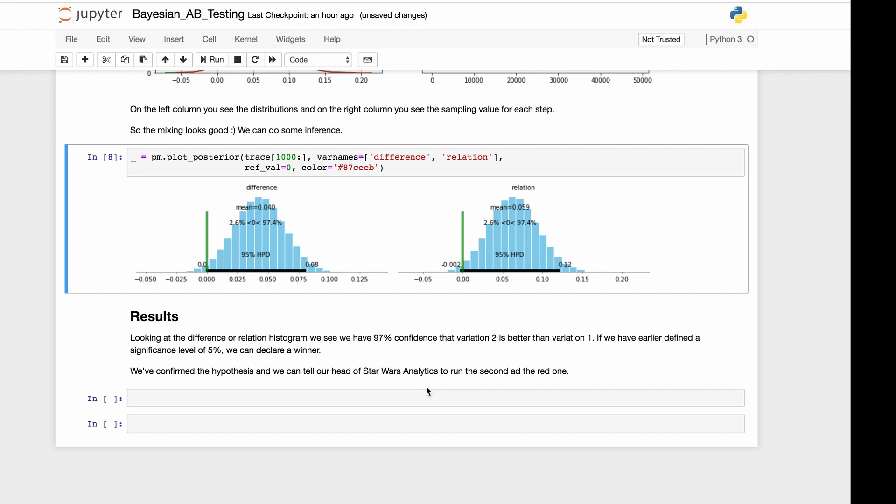We can see the power of Bayesian A-B testing. We've seen it with this example. We've seen how we can run a model and we've seen how we can evaluate it. So I hope that helps and you can apply this in your own use cases.